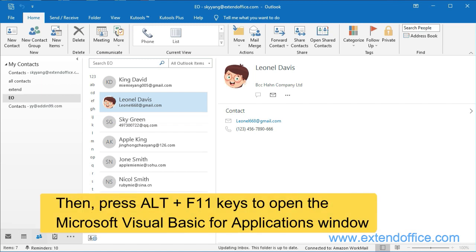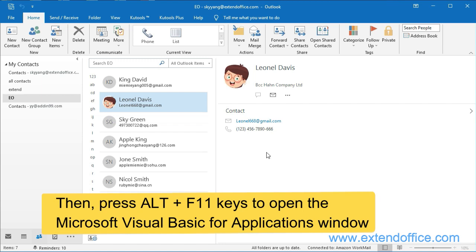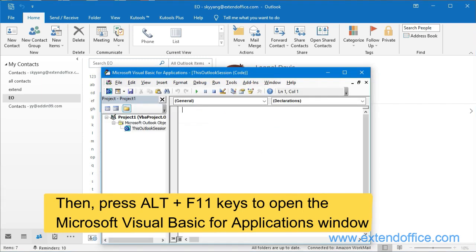Then press Alt F11 keys to open the Microsoft Visual Basic for Applications window.